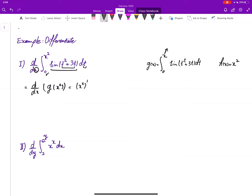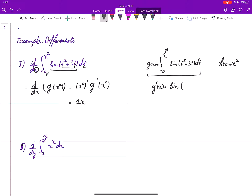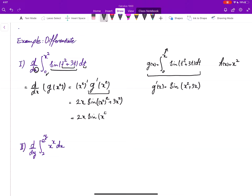By the chain rule, the derivative is the derivative of the inner function times the derivative of the outer function with the inner plugged in. The derivative of x² is 2x. G is defined by the integral from 0 to x, so by FTC1 G'(x) = sin(x²) + 3x. The chain rule asks for G'(x²), so we substitute to get 2x · sin(x⁴) + 3x².